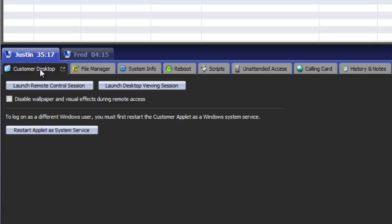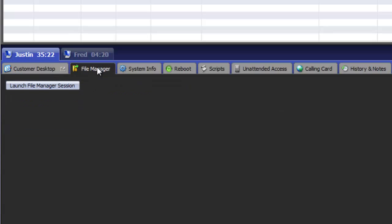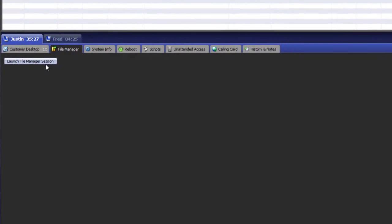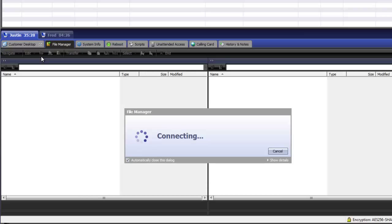Customer desktop allows you to start remote control as well as desktop view. File manager allows you to see and manipulate the remote machine's file system as well as the local machine's.